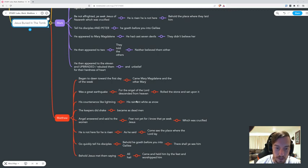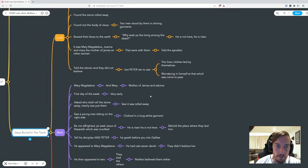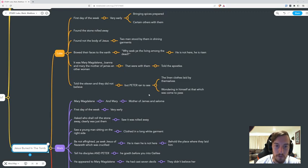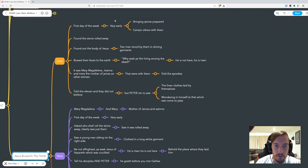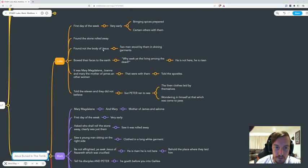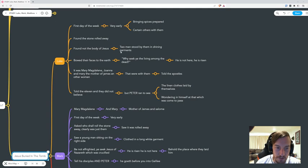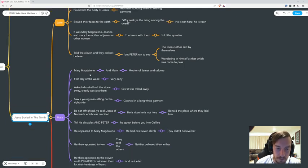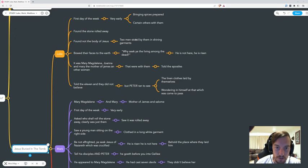The angel's countenance was like lightning and his raiment was white as snow. We got to Luke - they went inside and they found, they went actually in there, they went inside and they didn't find Jesus, didn't find his body.